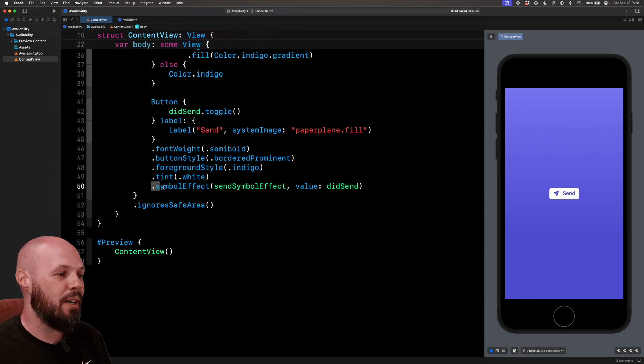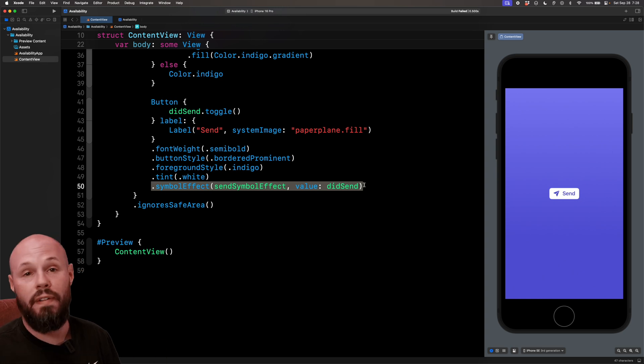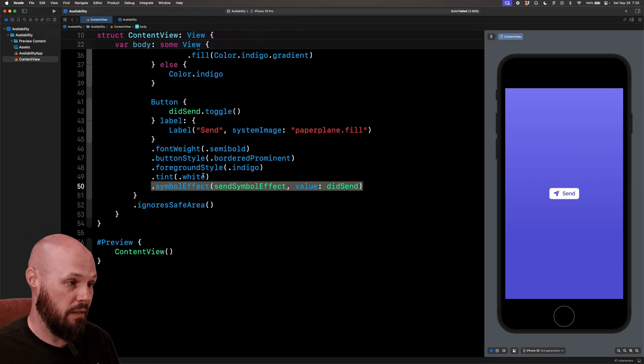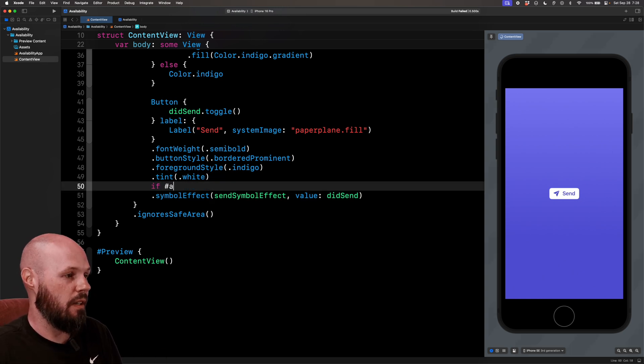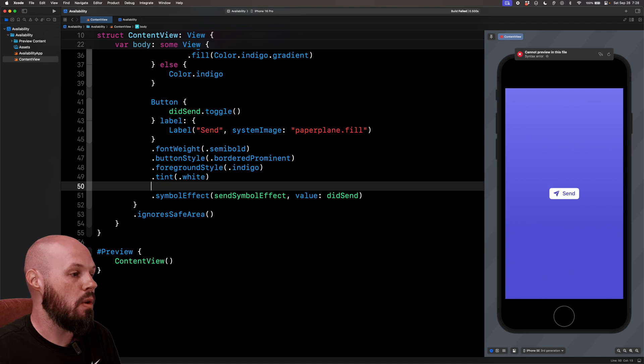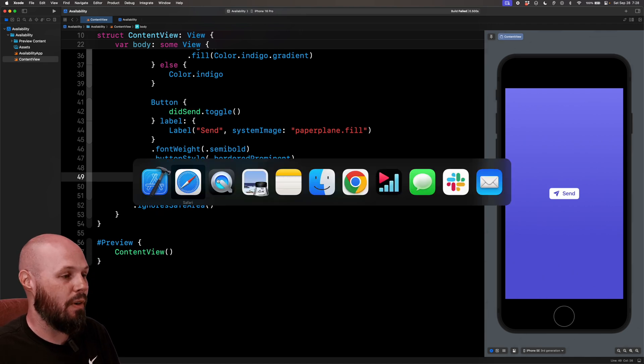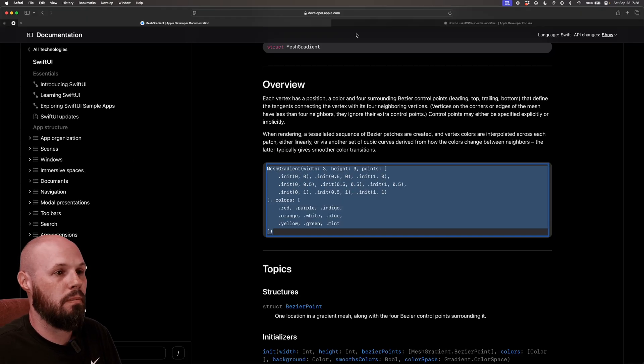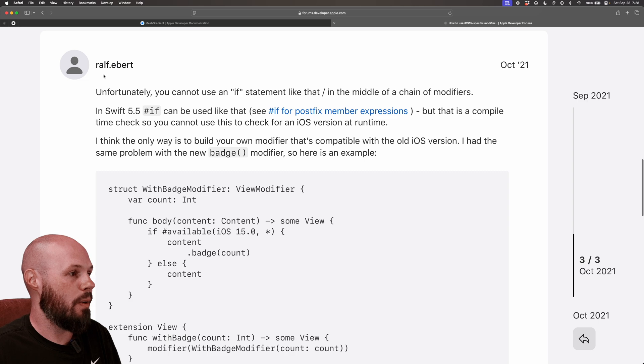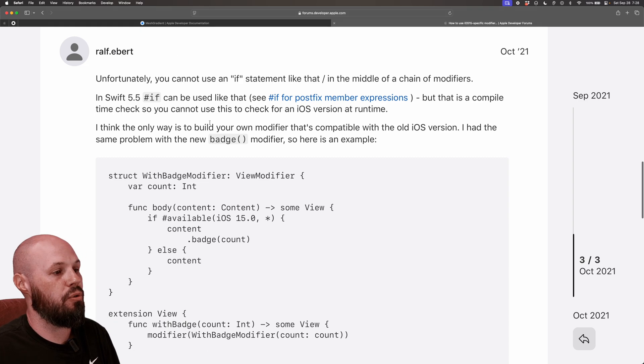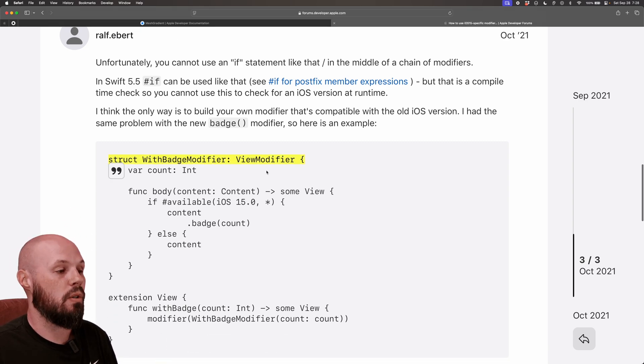What if the entire modifier was only available on iOS 18? Again, you can't do if hashtag available here. You can't do that. So I'm going to show you an Apple Developer Forums post here by Ralph that shows you a good way to do this with a custom view modifier. So if you've written custom view modifiers before, you have the function body or the content.